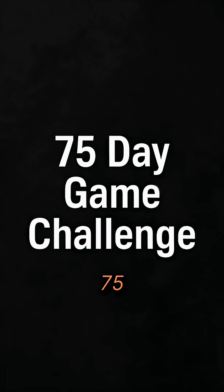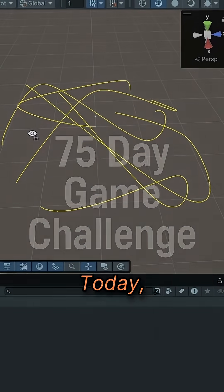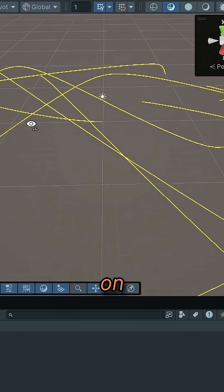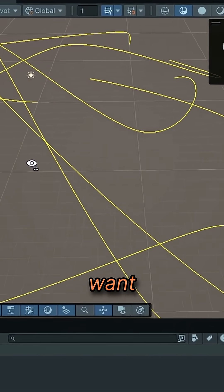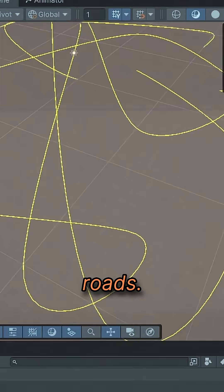This is day 12 of making a game in 75 days. Today, I focused on figuring out how I want to generate my roads.